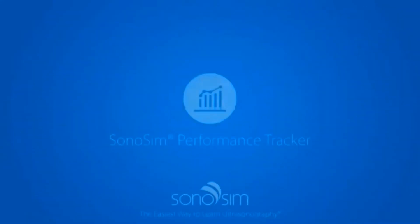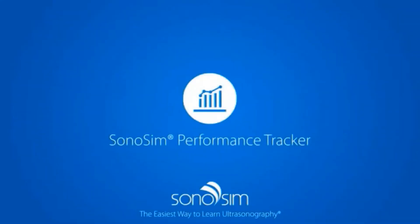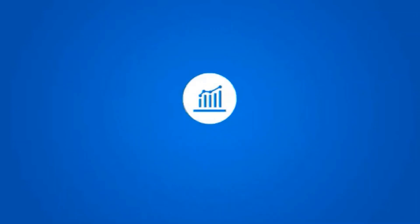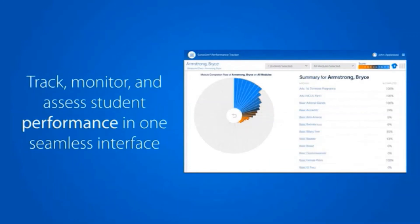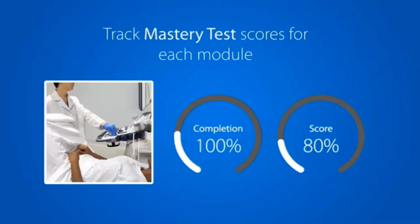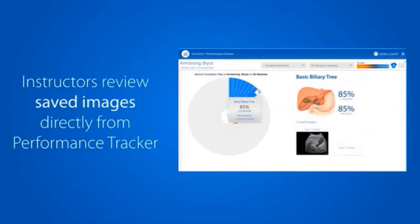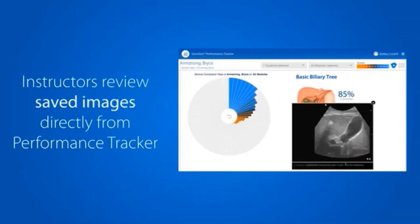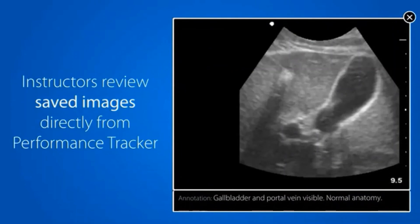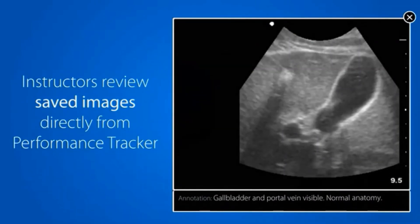Everything being done is cataloged in the cloud and saved into an e-portfolio. The Sonosem Performance Tracker was designed to track, monitor, and assess student performance metrics in one seamless interface. Online Sonosem coursework, end-of-module mastery tests, and images saved during the Sonosimulator hands-on scanning sessions are stored for feedback and review by course instructors.